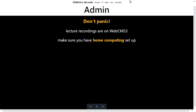The lecture recordings are on the course website. If you haven't worked out how to find them, I'll show you during the break or in the second half. Make sure you have home computing set up. How many of you have written some code from your personal computer, laptop, desktop? Those of you who haven't, it's really important that you get that working as soon as you can. If you can't work on programming when you're not at uni, it's really hard for you to learn more.